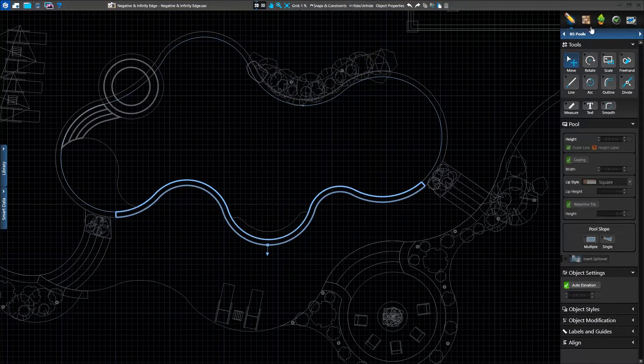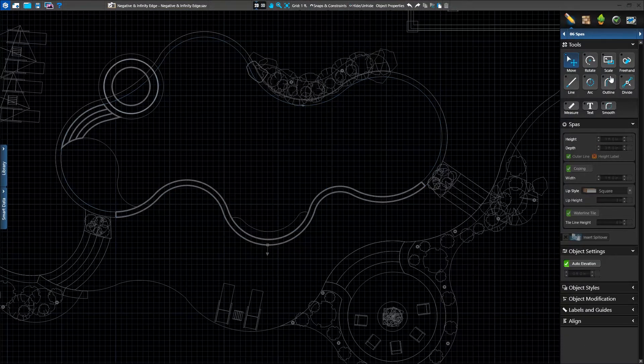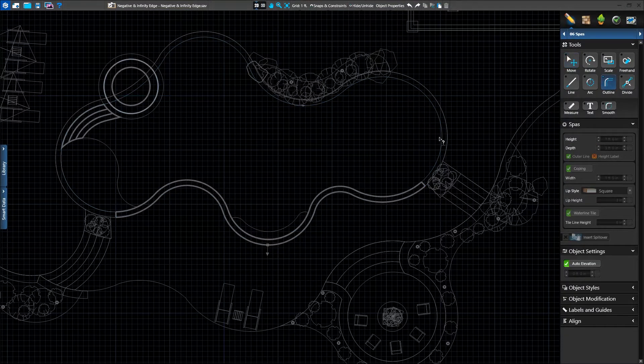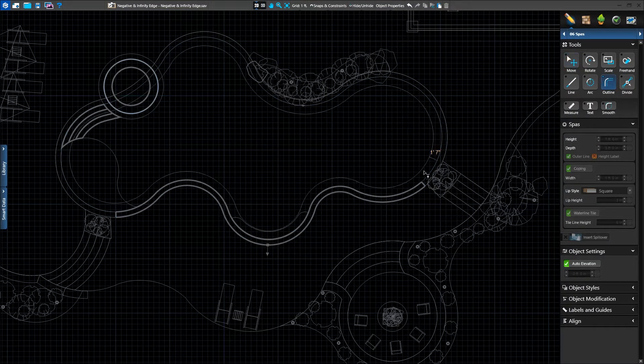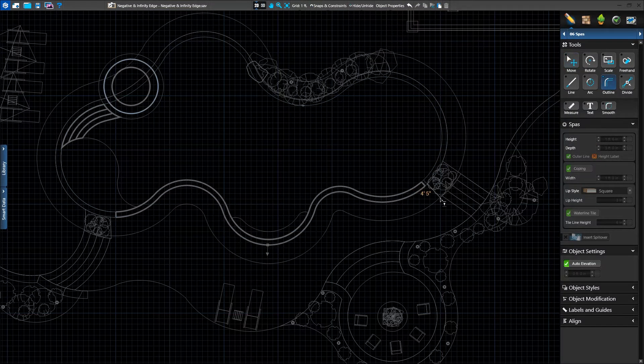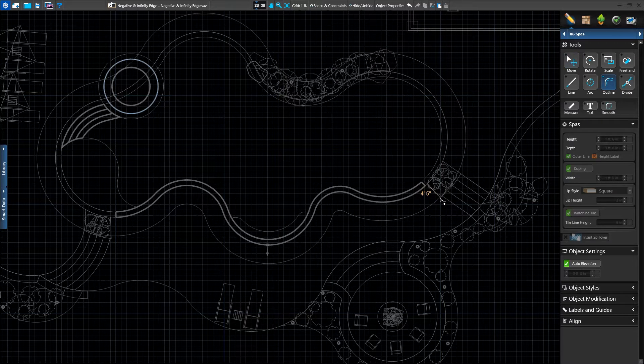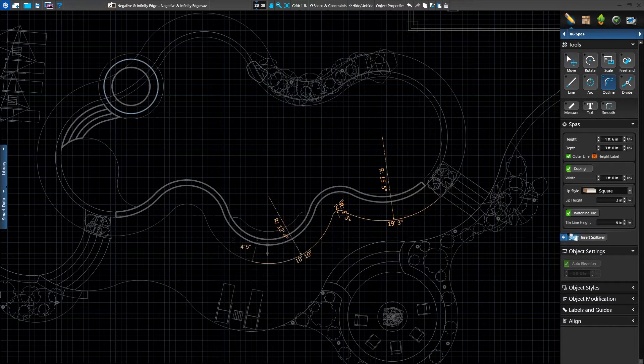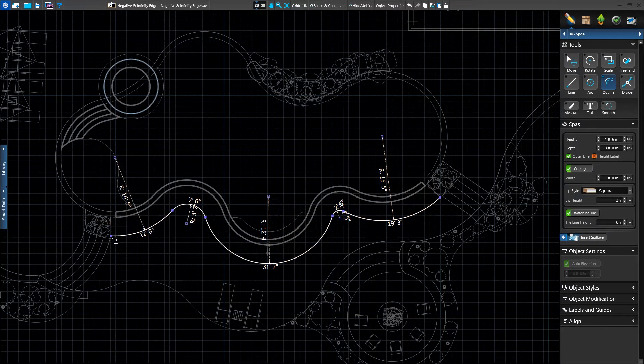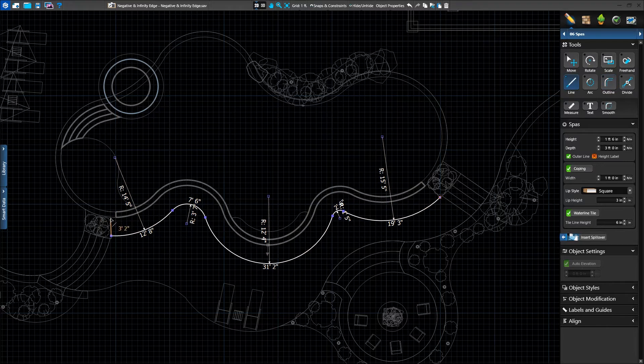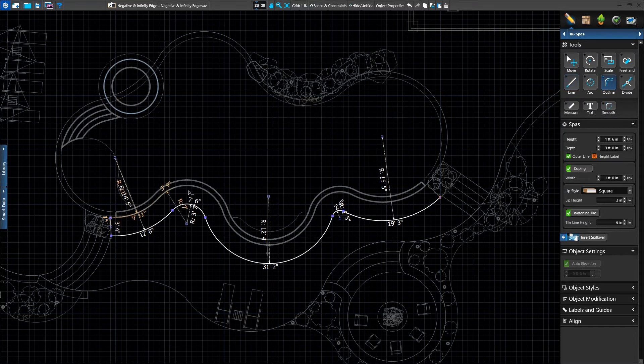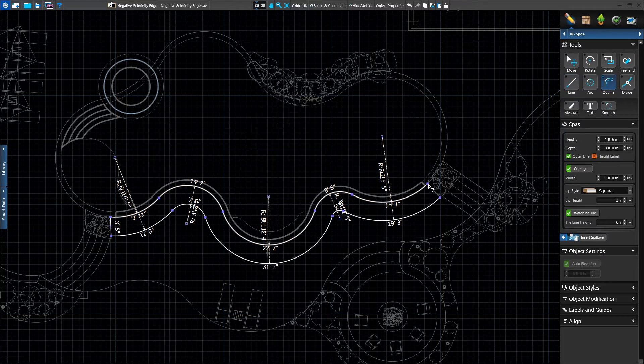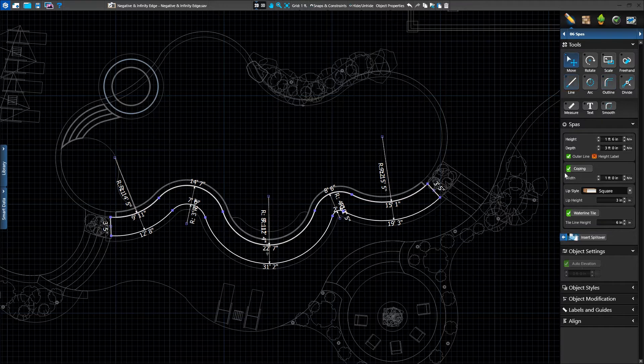We'll create our catch basin in the spa stage. We'll use the outline tool and offset from our pool shape so that our catch basin will mirror exactly what we've already created for the pool. We'll connect back to the outer line of the pool with the line tool, trace along the outer beam, and complete our shape.